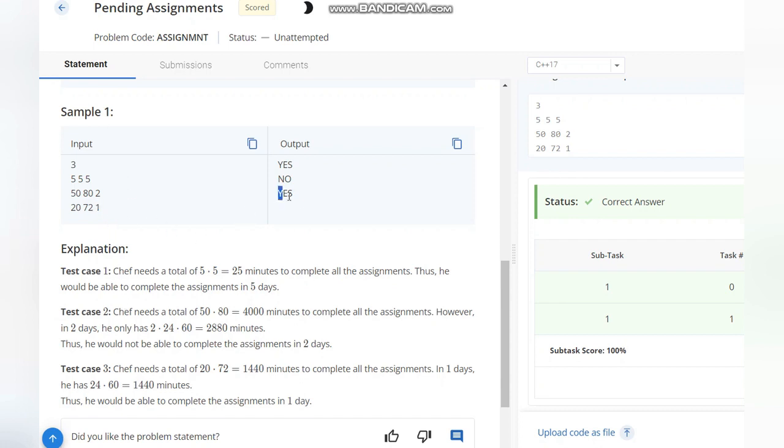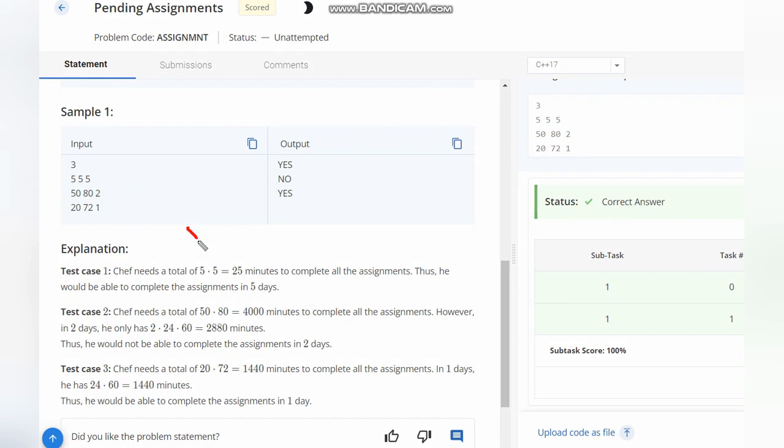The idea is very simple. What you need to do is take the two values X and Y. For each of the X assignments, this is Y minutes, so total will be X multiplied by Y.